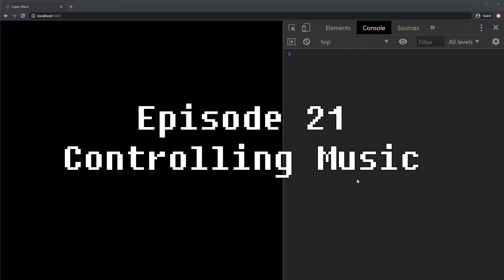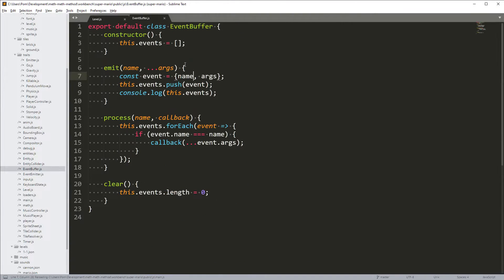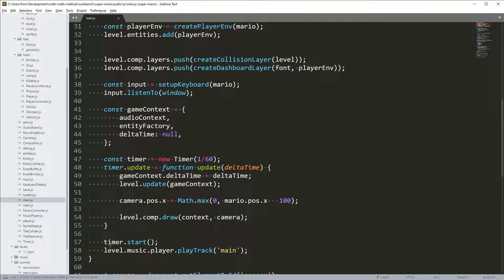Hello! Today we are going to control the music of Super Mario. Our current implementation is pretty bad. We just run level.music.player.playTrack main, so this is completely decoupled from the level's behavior. We are going to create a nice coupling between what is happening in the level and how the music behaves.